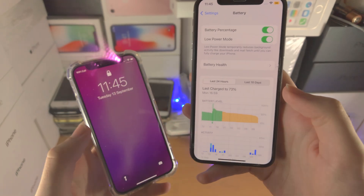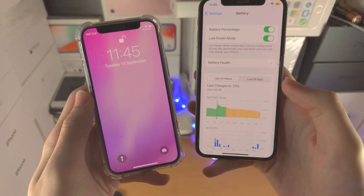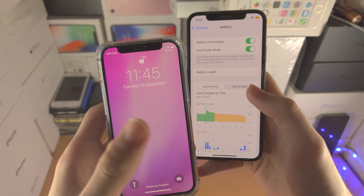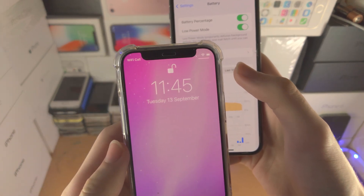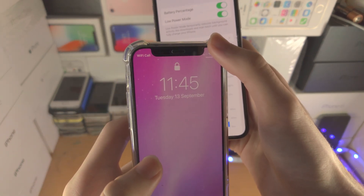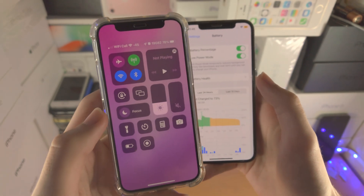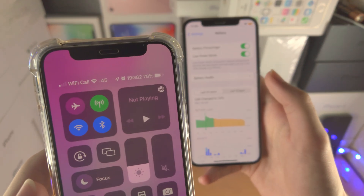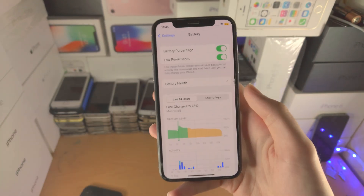If you do have an unsupported iPhone, you can still view the battery percent but you need to do an extra step. The extra step is sliding down from the top right-hand side, and now you'll see the battery percent right here.